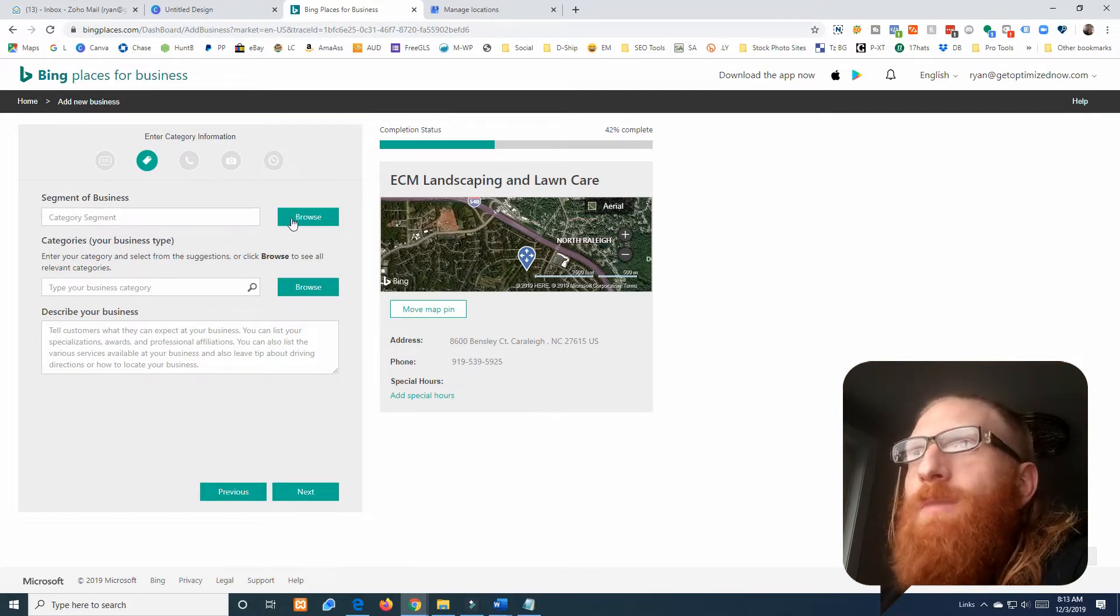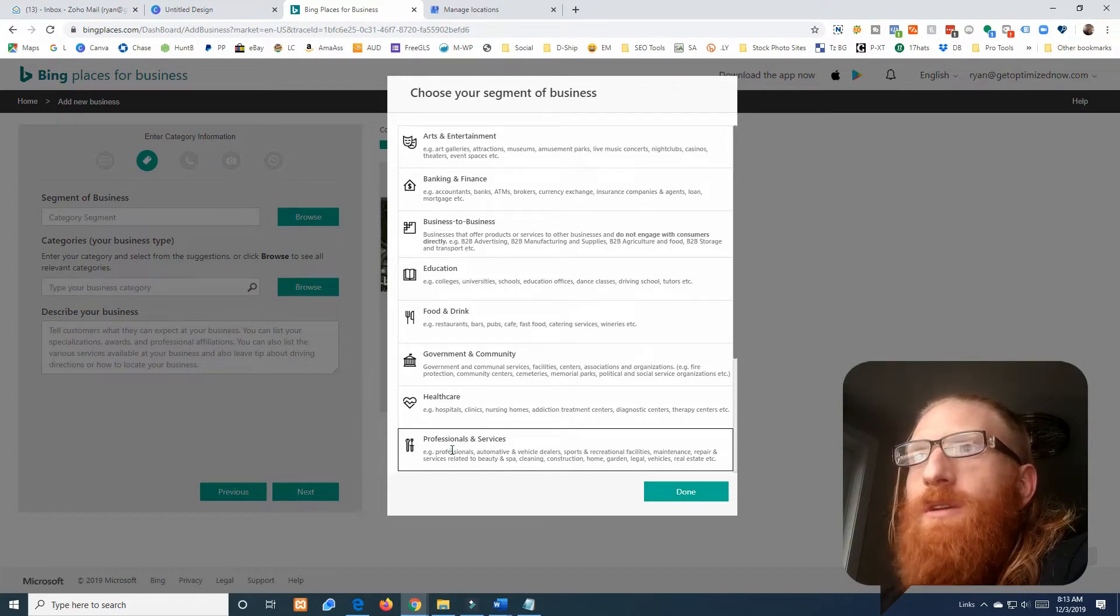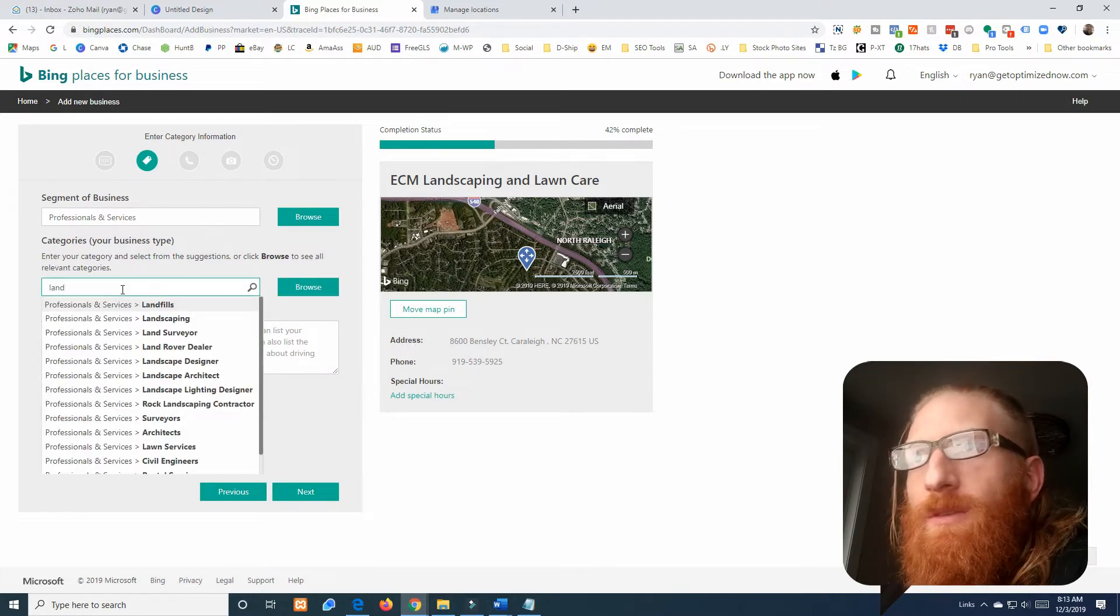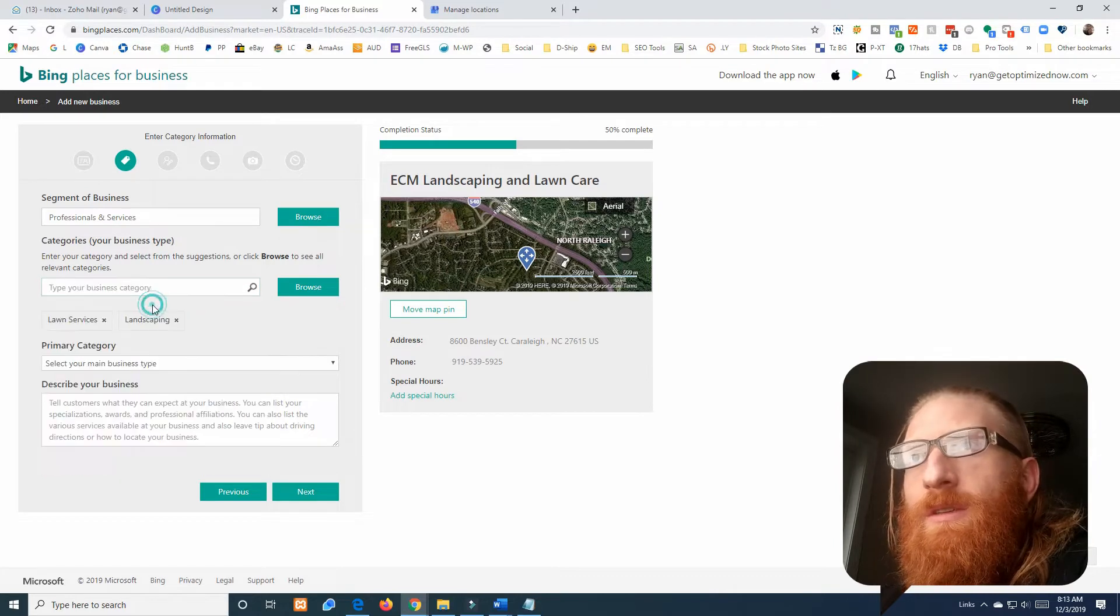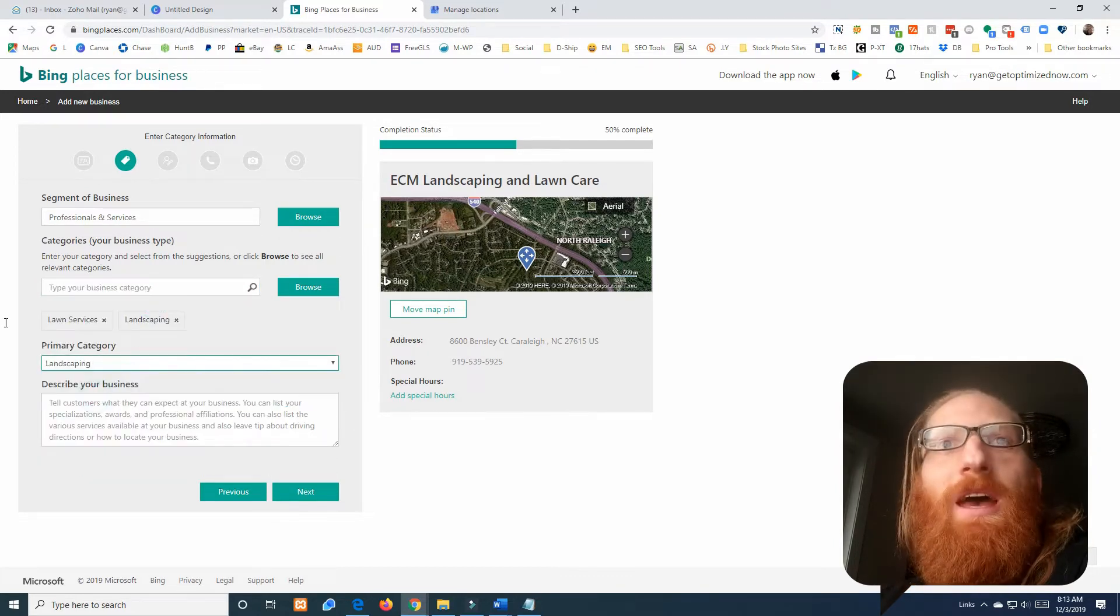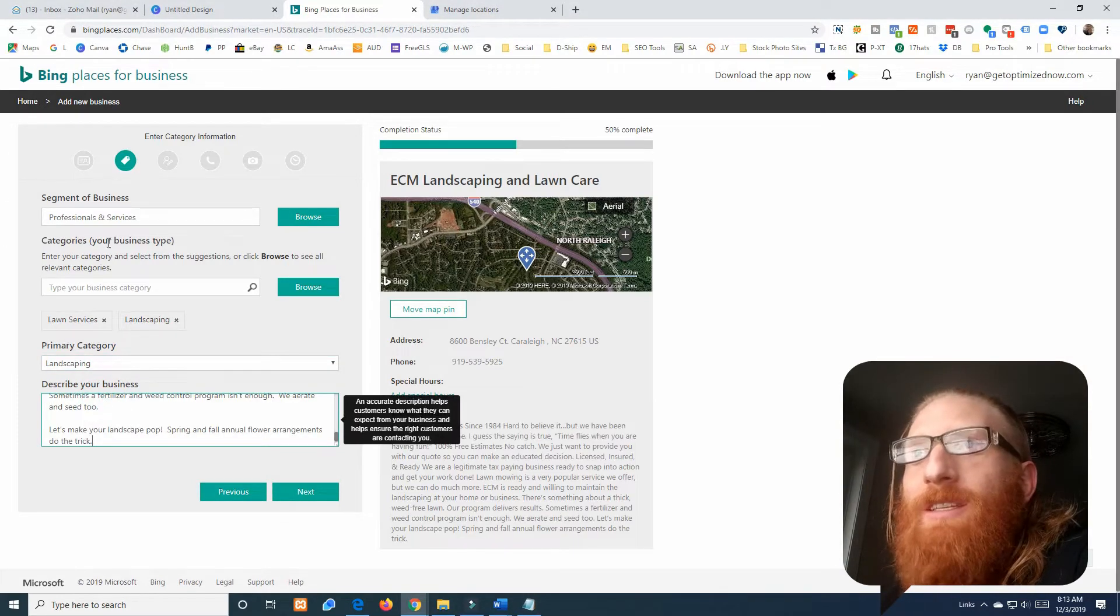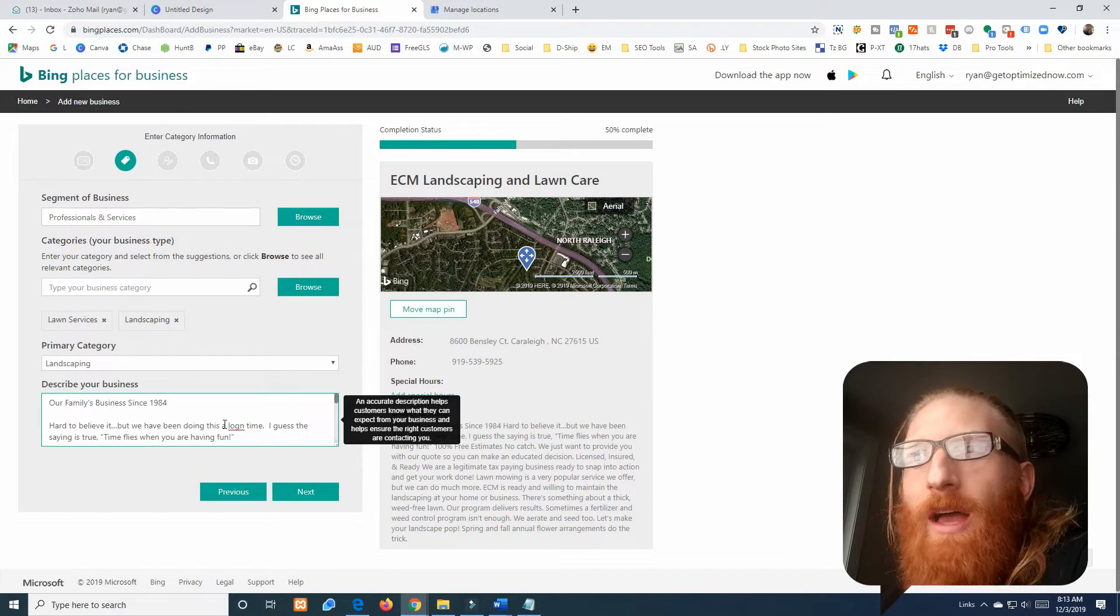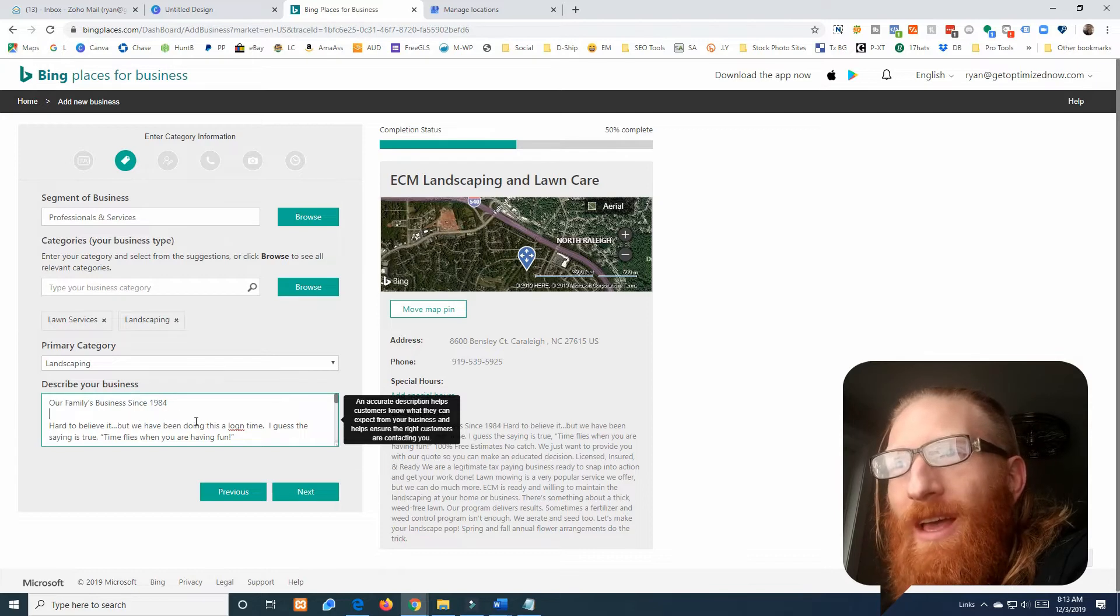We need to pick a segment of business for this lawn care and landscaping company. It's going to fall under Professionals and Services, click done, and then we add categories right here. So landscaping and lawn service just like that. I'm going to pick landscaping as their primary. I made that decision based off how they want their name to be, landscaping and then lawn care.